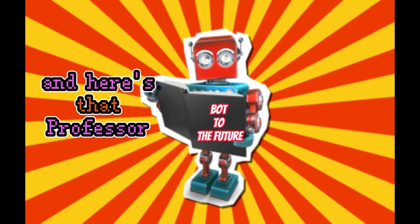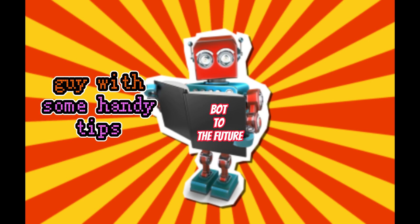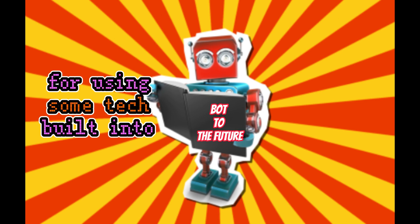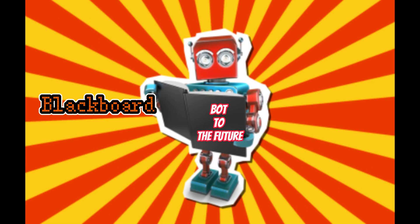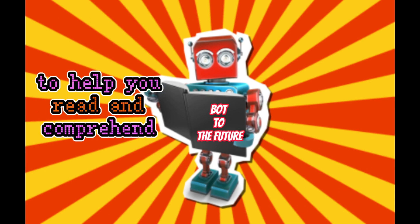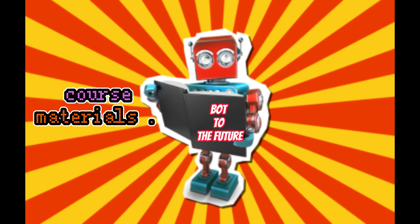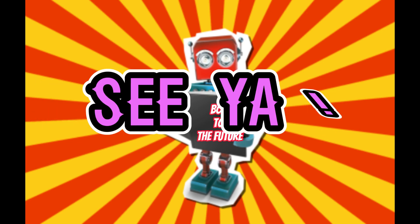And here's that professor guy with some handy tips for using some tech built-in to Blackboard to help you read and comprehend course materials. See ya!